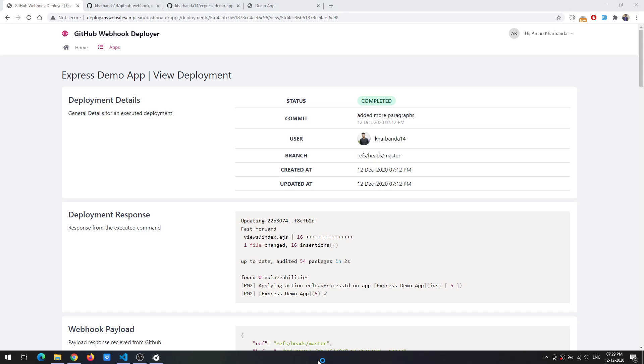With just simple steps you were able to set up the automatic deployment of a particular application and if you want you can use other applications like PHP or any type of application of your choice.